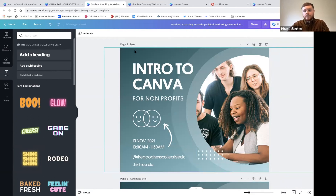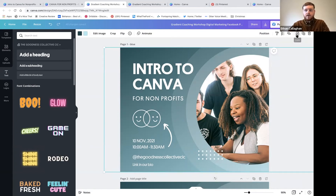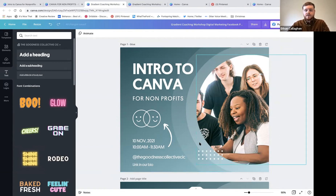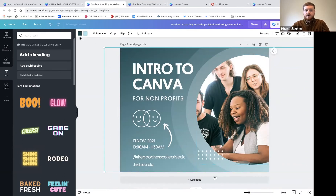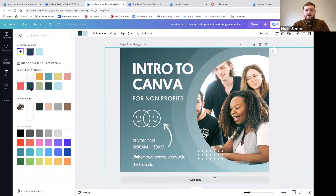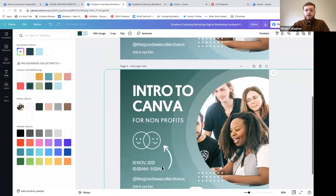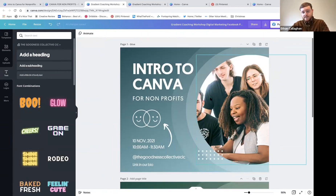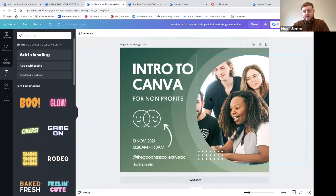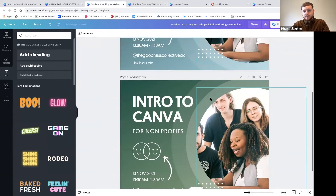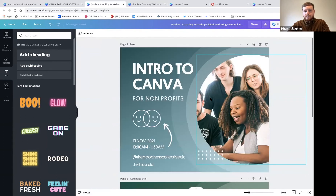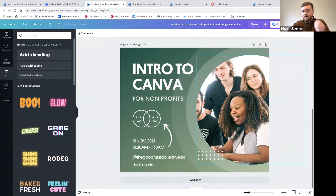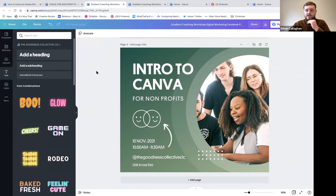With the blue version locked, I can make changes to the duplicate to try the green - it won't change the locked one. We can see them side by side, review with the team, and decide which to go with. Let's vote - blue or green? Then I'll show you how to download and resize templates.